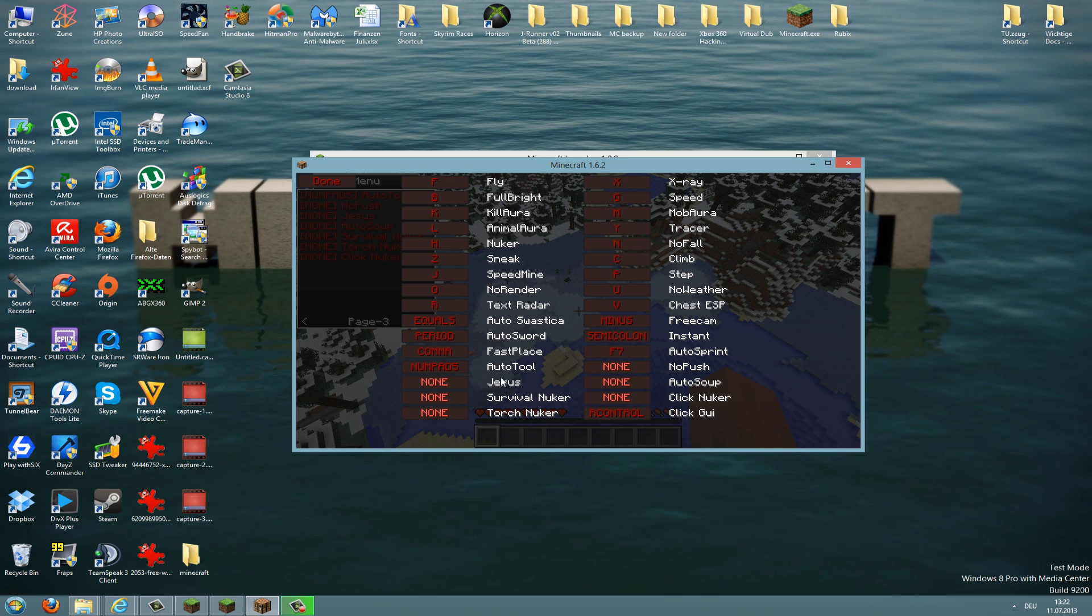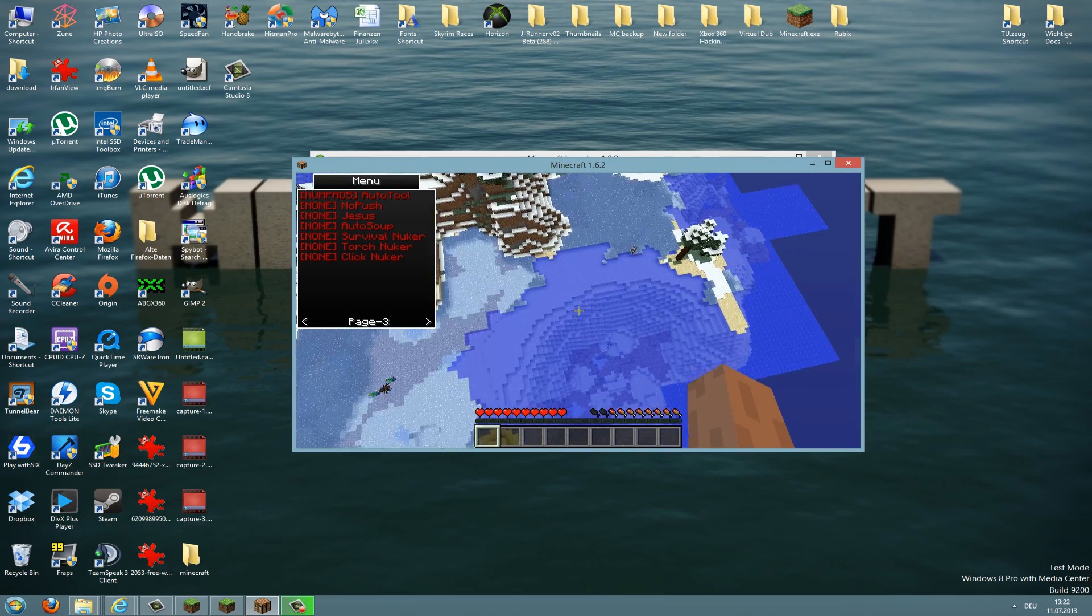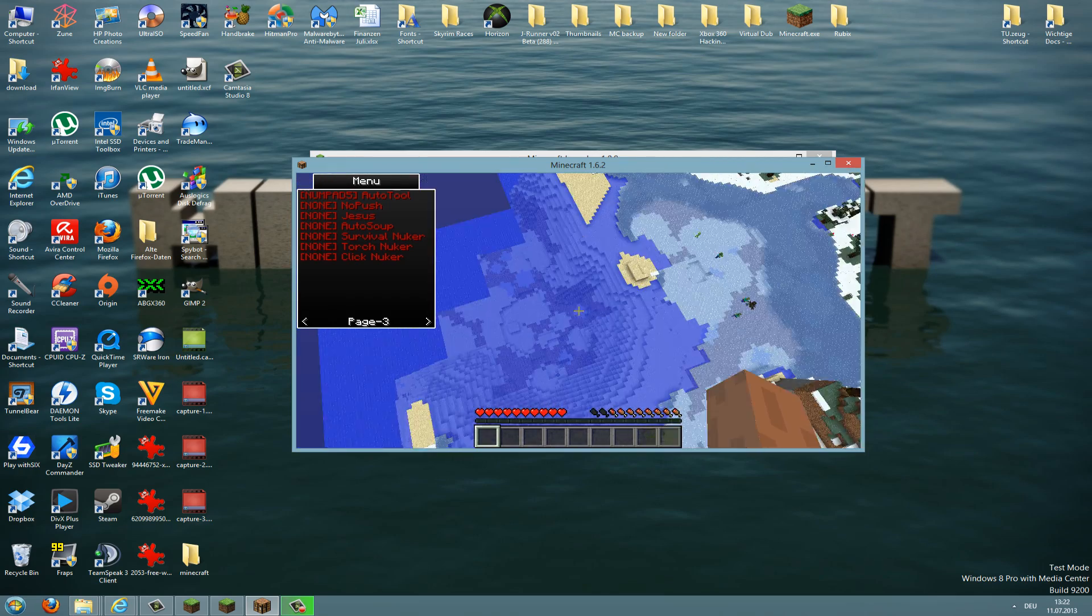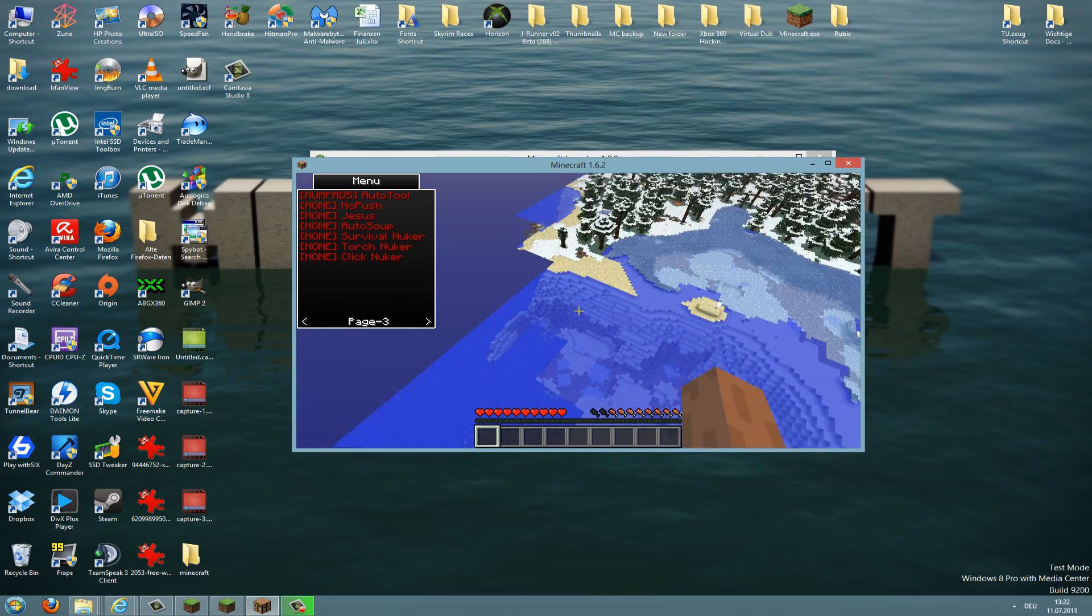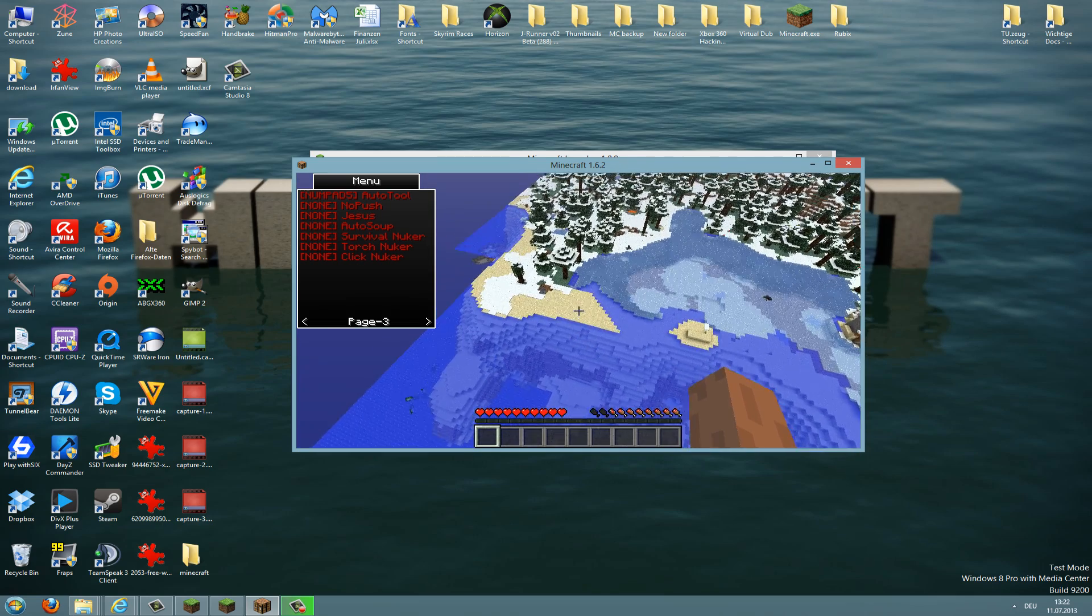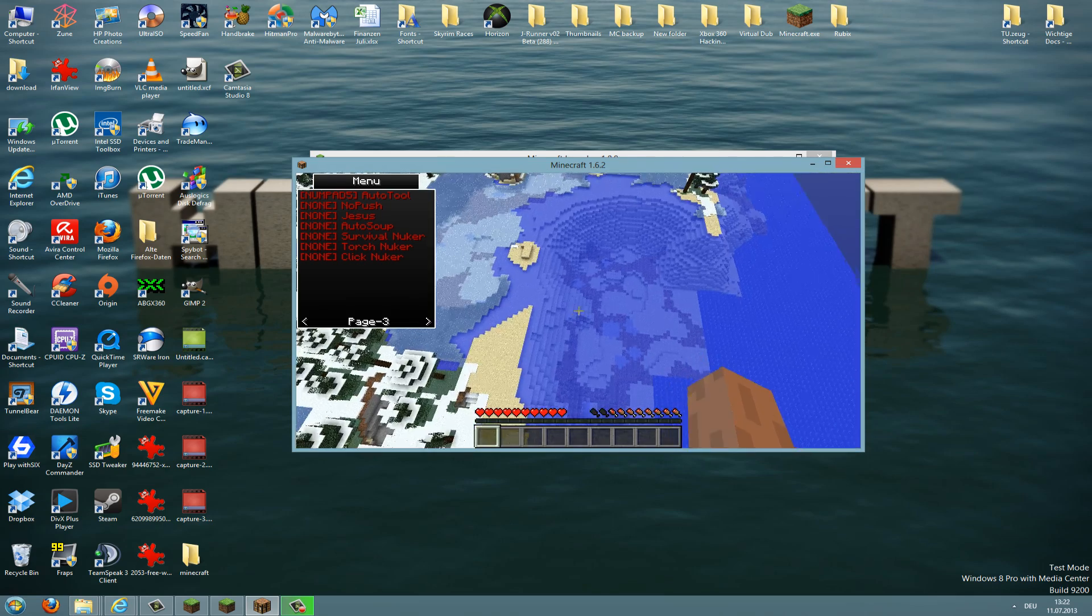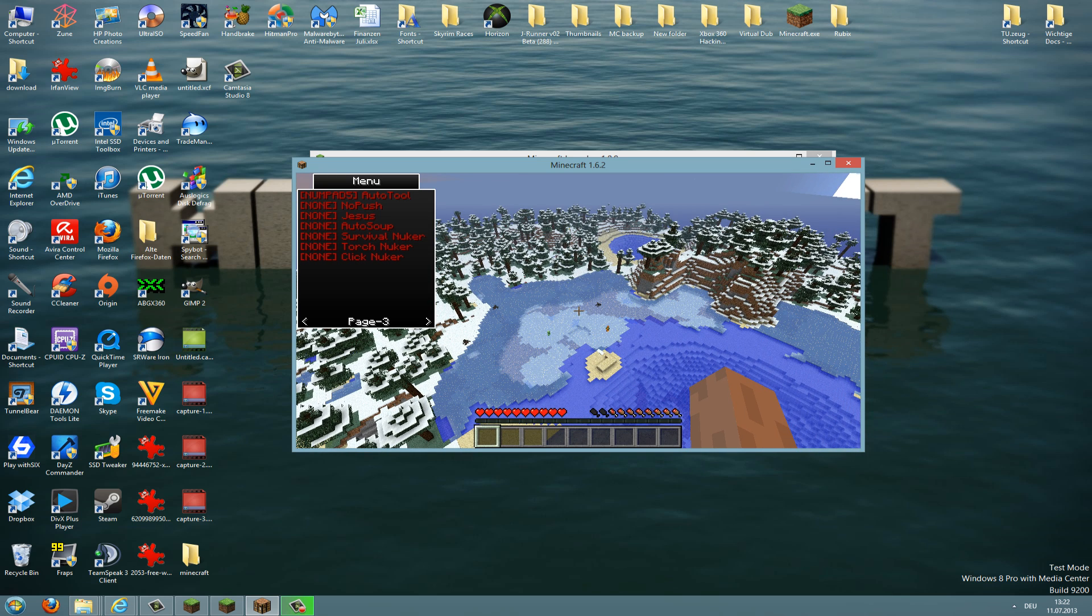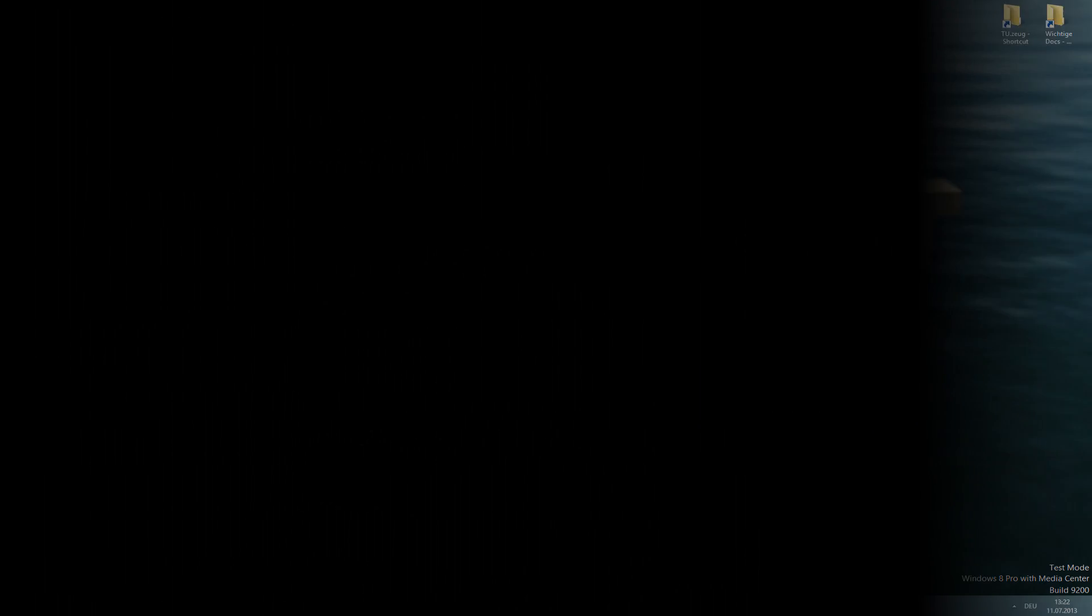Okay, so that was my tutorial on how to install it and a short overview from the features of Rubix and how to use it. And I hope this tutorial helps you all to successfully install the hack client and use it. And please stay tuned for more videos, like and subscribe, maybe leave a comment, and thanks for watching. See you in the next video, bye!